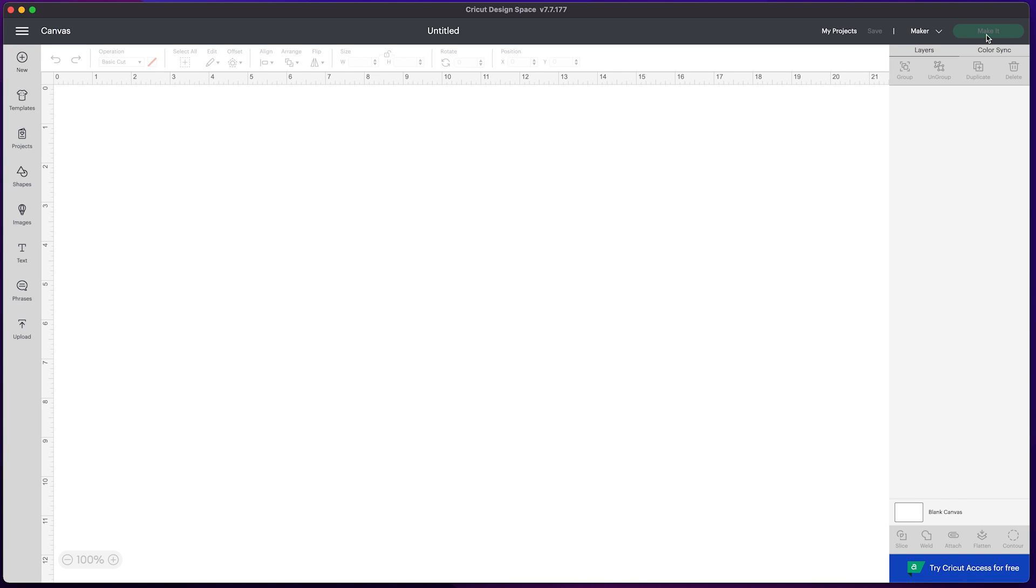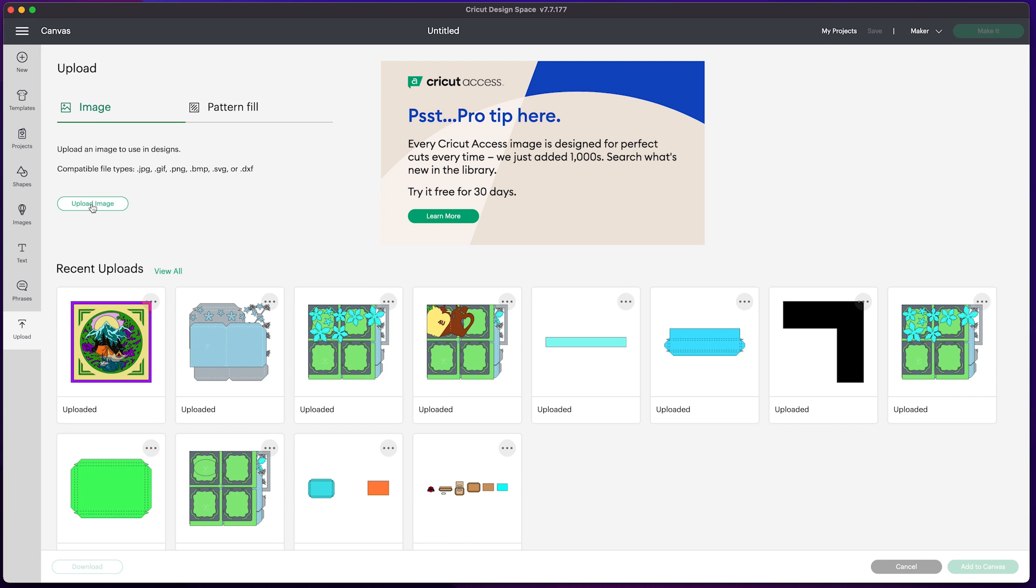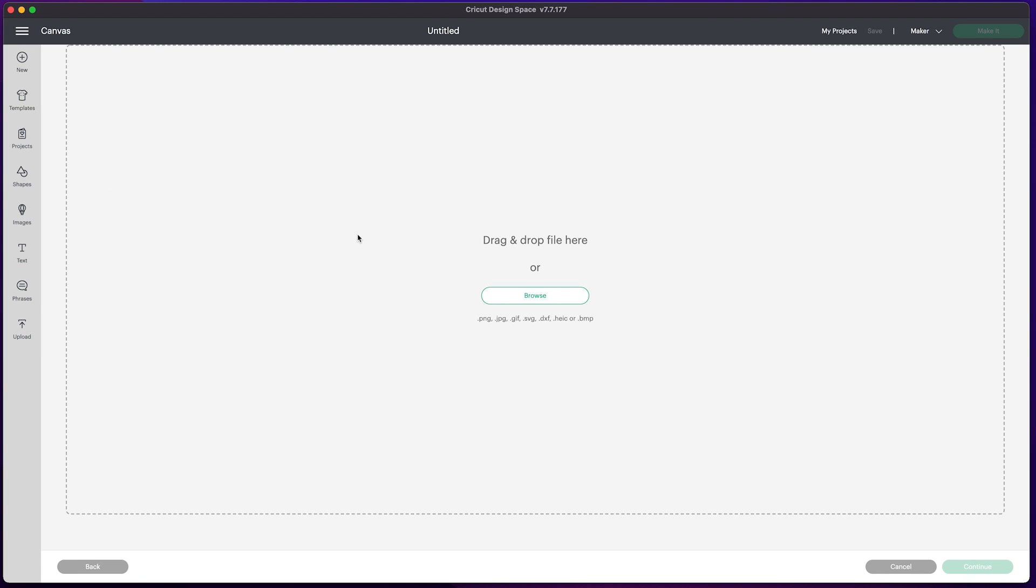Importing your newly merged file is very simple. Here I have Cricut Design Space open. I'm going to click Upload, then click Upload Image, and click Browse.